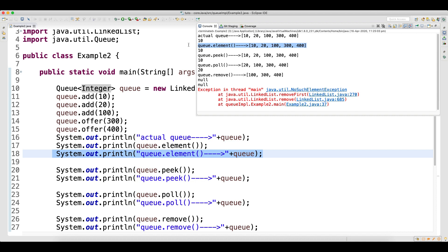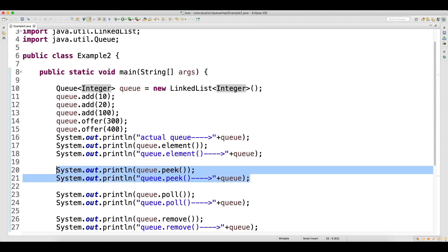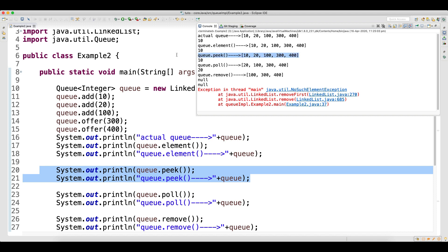Now the peek method works in the same way. Peek also picks the head data but does not remove it from the queue. So it picked the first data and did not remove it from the queue. There is a difference between peek and element which I'll explain shortly. Peek also returned 10 but did not remove it from the queue, so the queue has no impact.